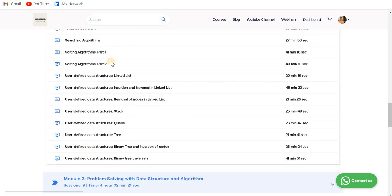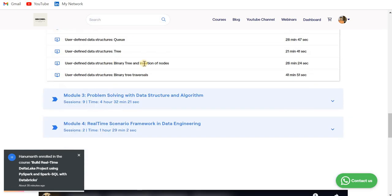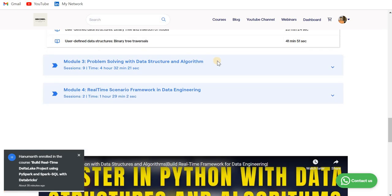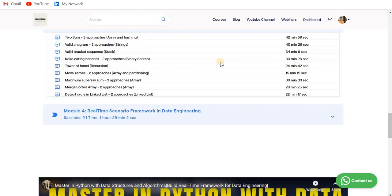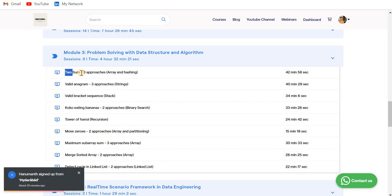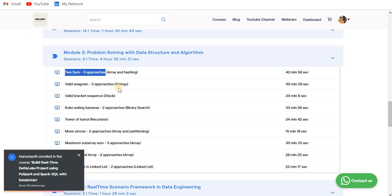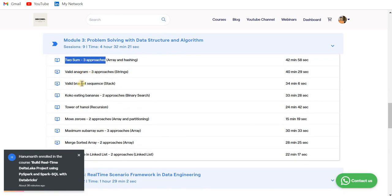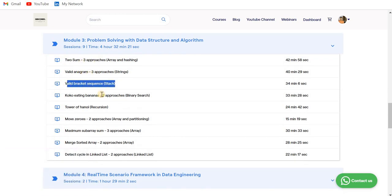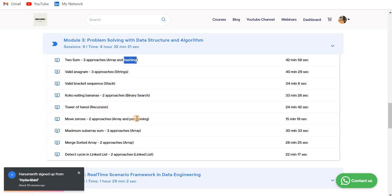We have Module 3 on Problem Solving with Data Structures and Algorithms. Here we have solved some famous problems with different approaches. There is the two-sum problem - a very important problem - and we have solved it using three approaches: first using brute force solution, second using hashing, and third using some other concept. Then we have valid anagrams, valid bracket sequence - also very important questions. We have used array concepts, hashing, string, stack, binary search, recursion, partitions, linked lists.